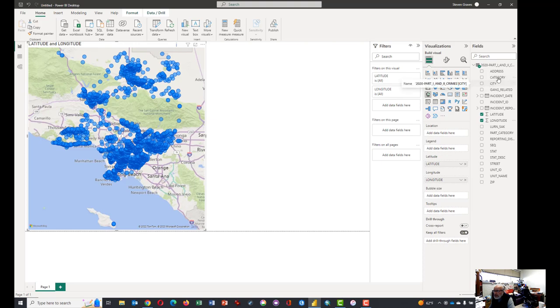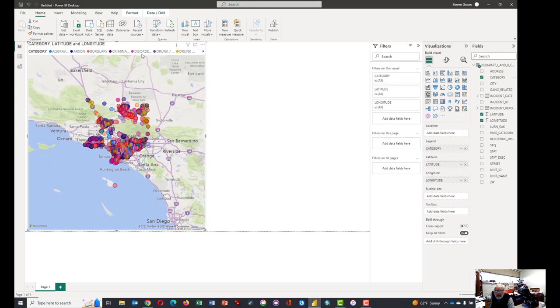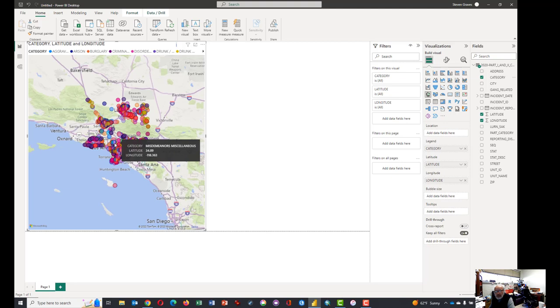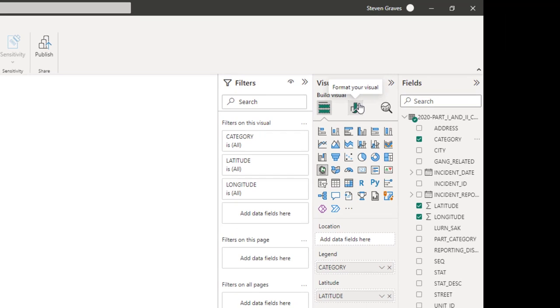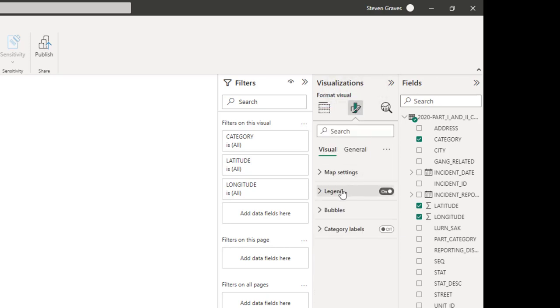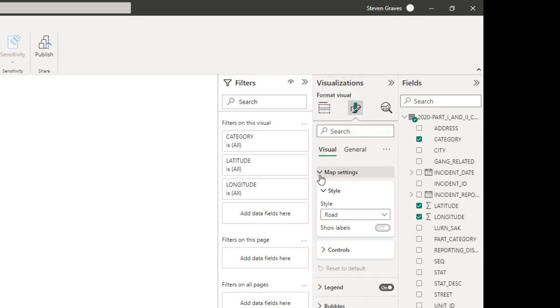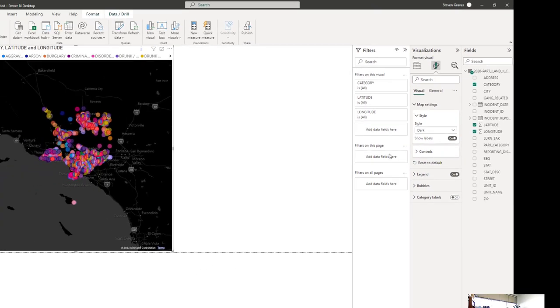What we also want to do is we want these bubbles to appear based on the category of crime. And there are several ways to do this. But I think the best way is to grab the word category and put that in legend. And so we have loads of different colors of crimes. And at some locations, you see sort of a bubble with multiple colors on it, which means that oftentimes there's multiple crimes committed at the same location. If you want to format the map so it looks like you would like it, click on the format your visual icon. And there's a couple of things you can change that are useful. One is you may not want the road style map. Perhaps you want a dark or a gray scale, a light map. You can experiment with this.